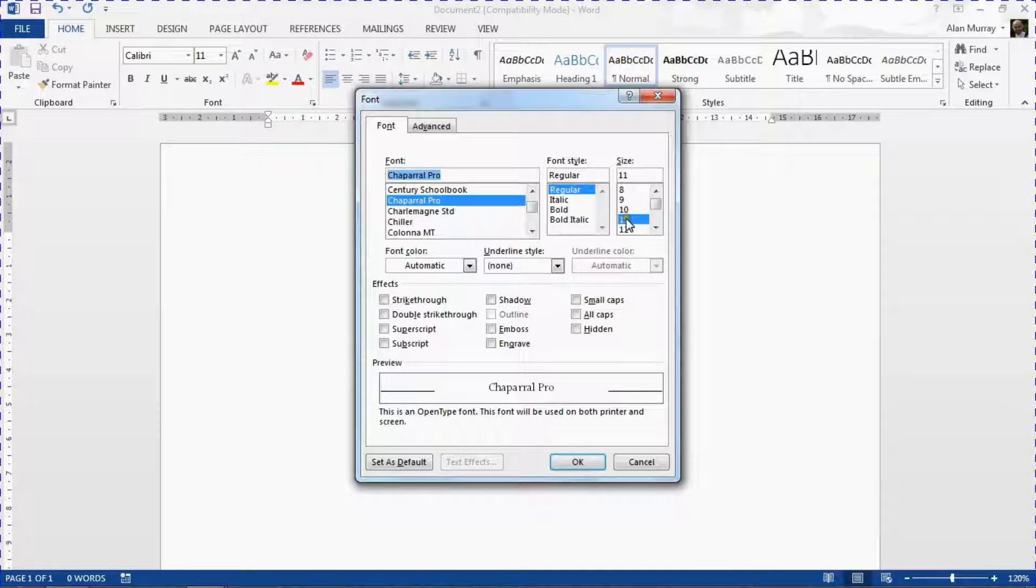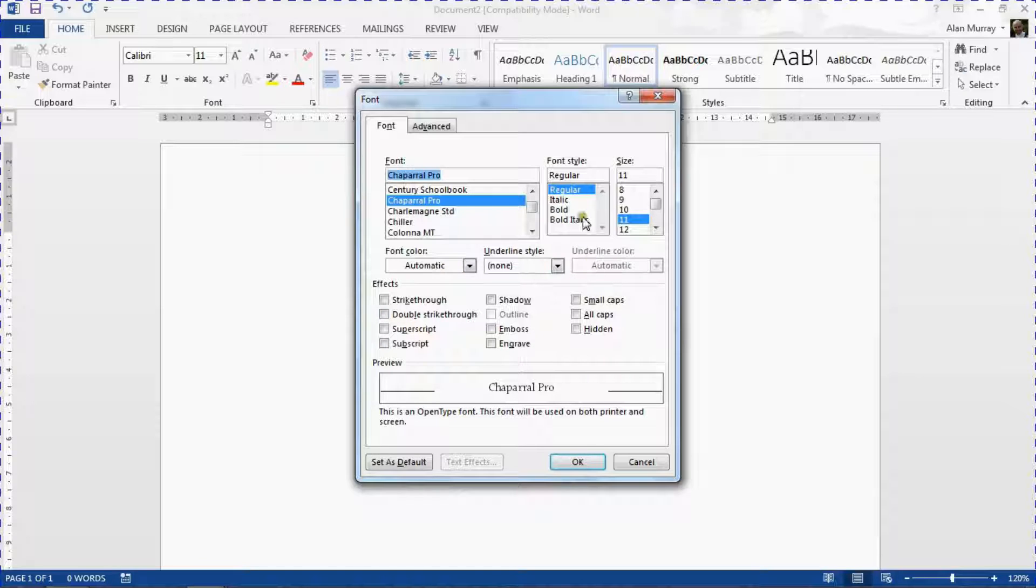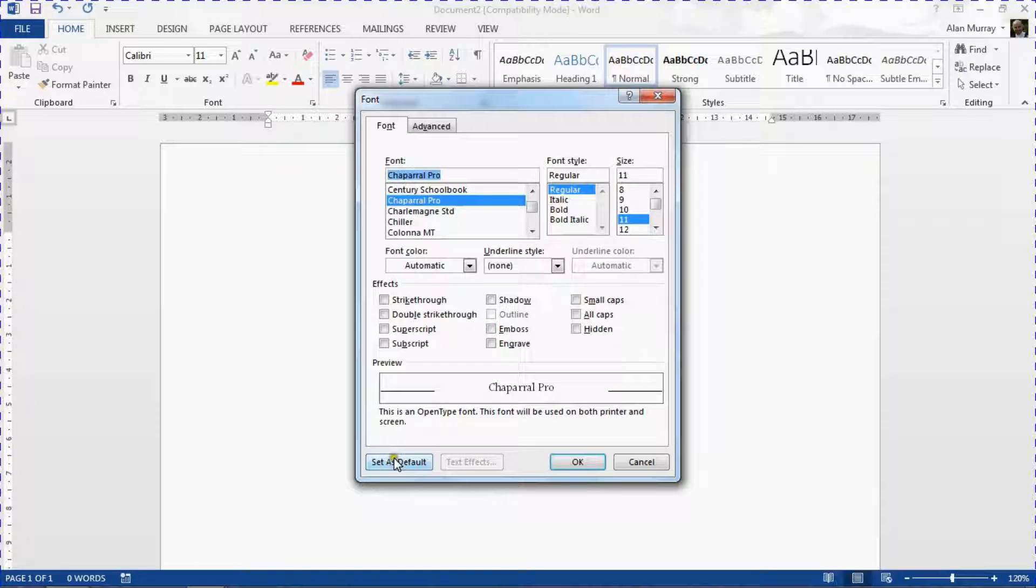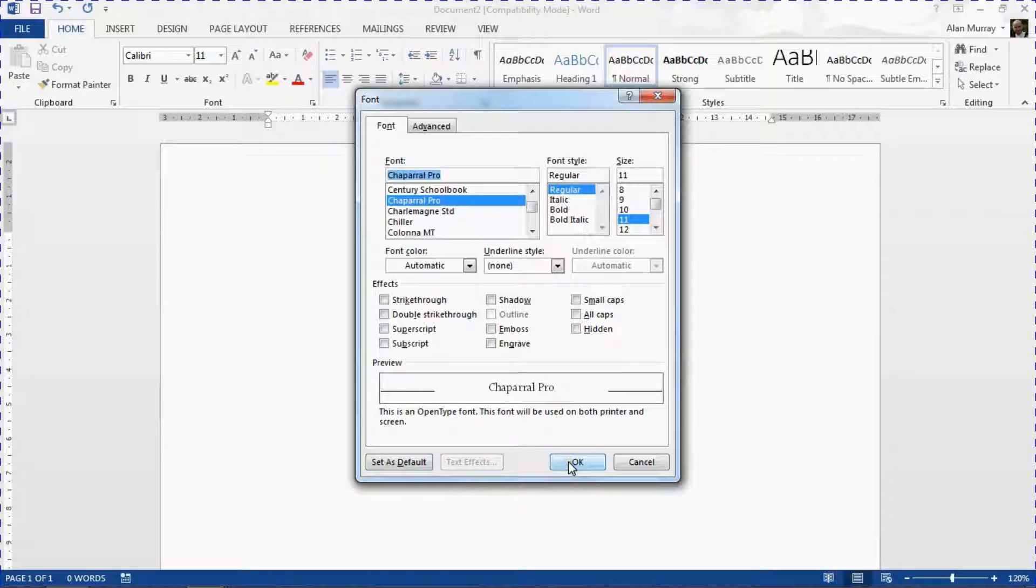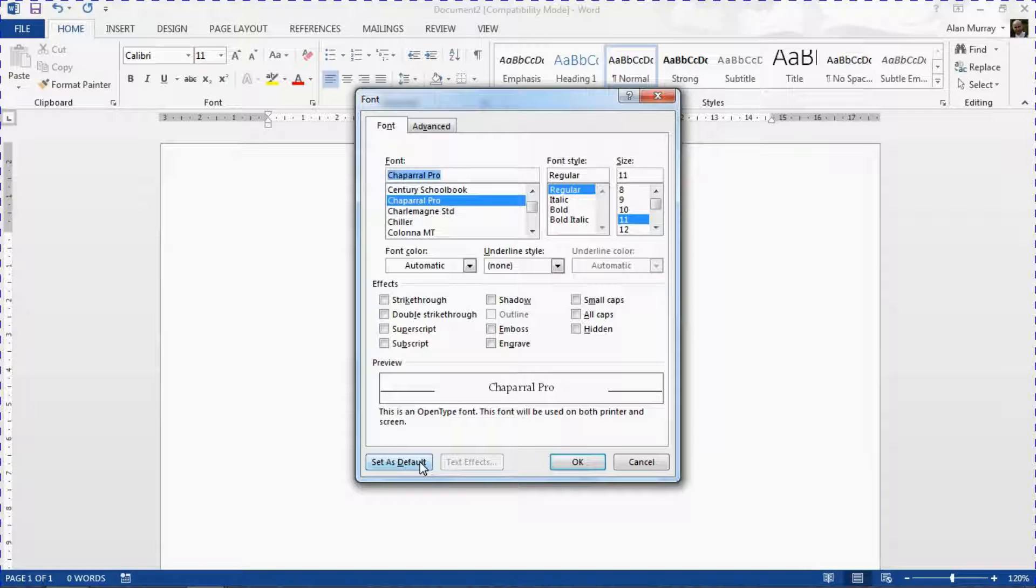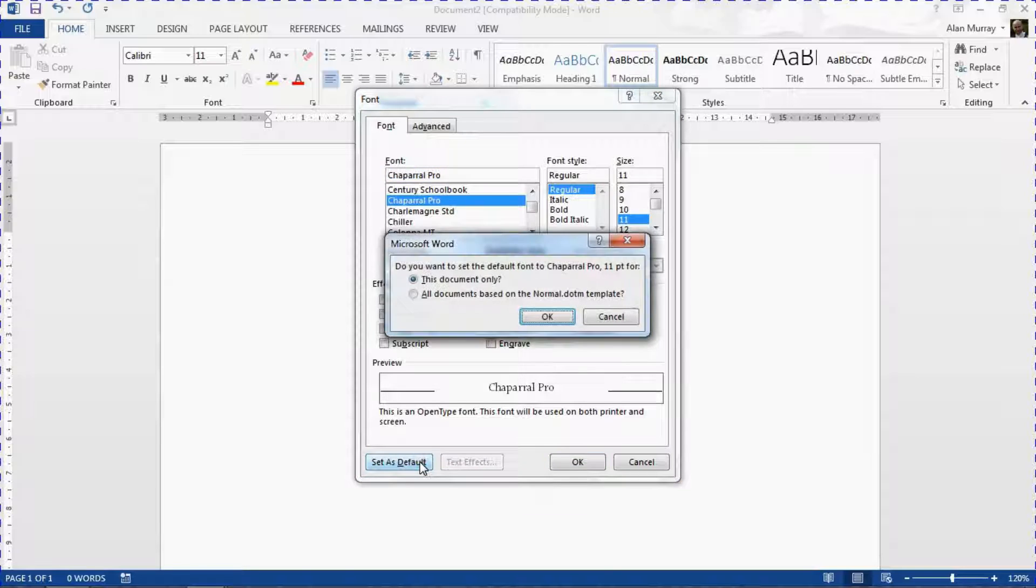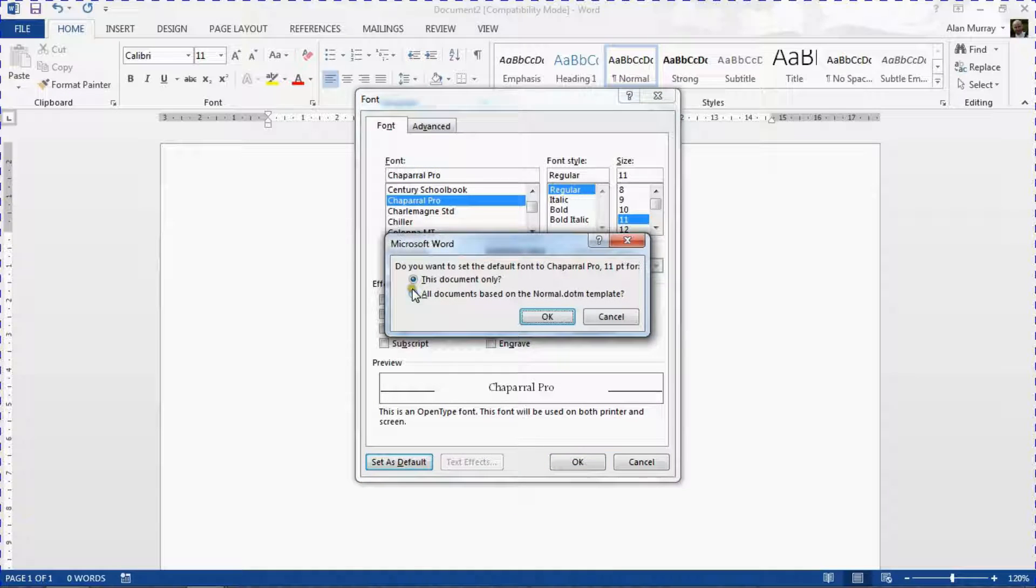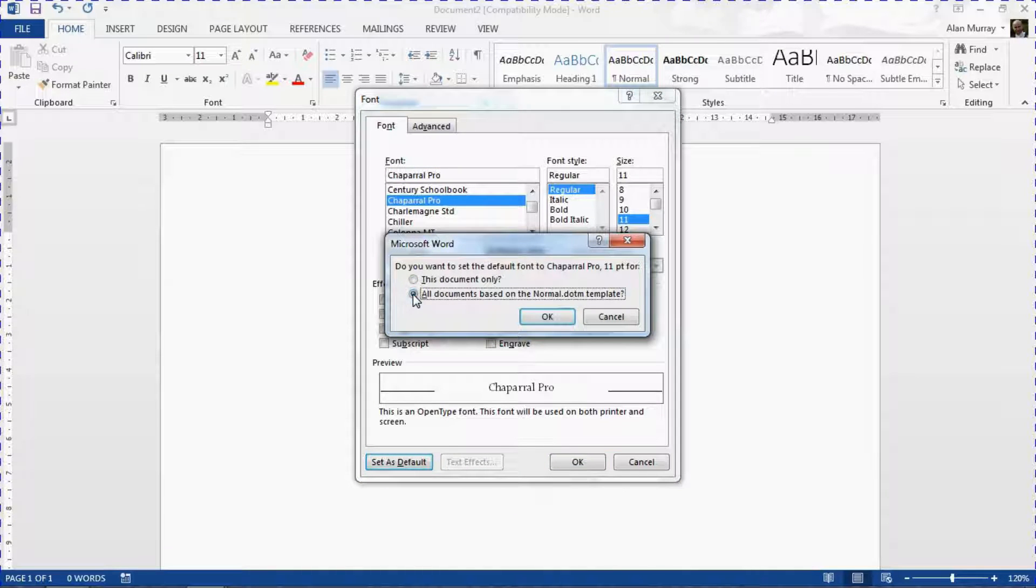And any other settings that you feel relevant with regards to your font. And then I can click this Set as Default button at the bottom. So clicking OK will only set that for this one document. I am looking at using it to set it for any future documents I use. So I'm going to click Set as Default and I'm going to choose all documents based on the normal.dotm template.